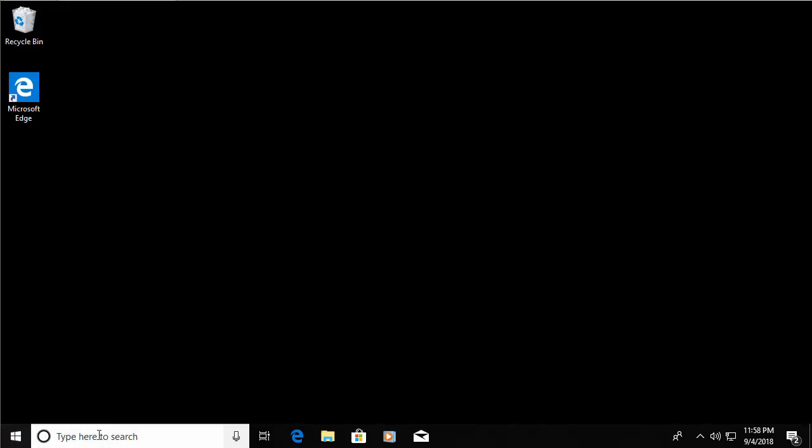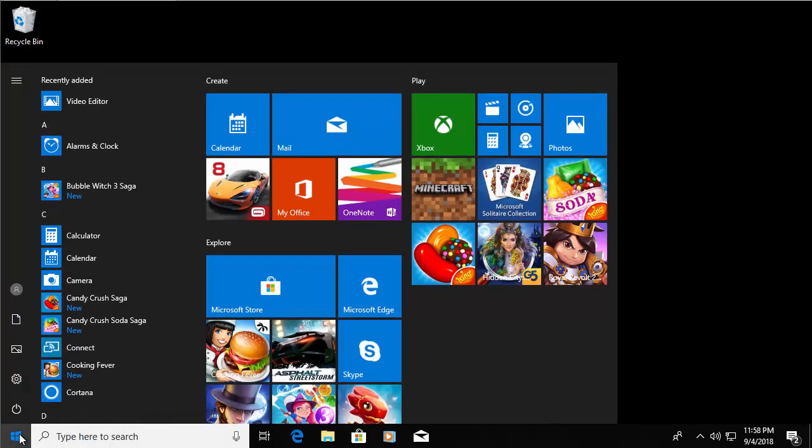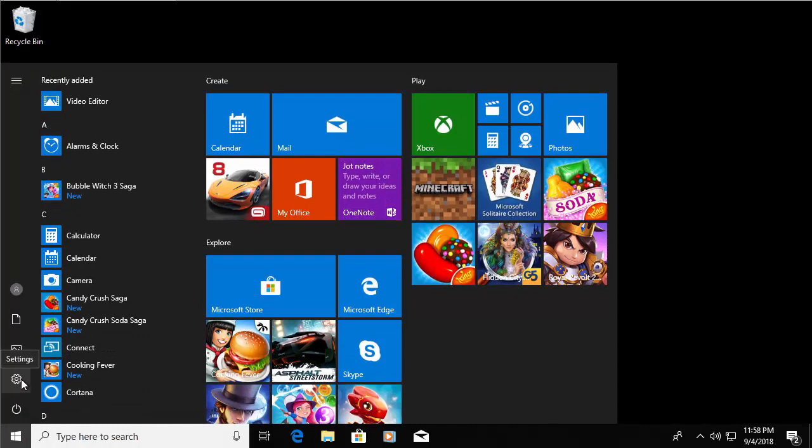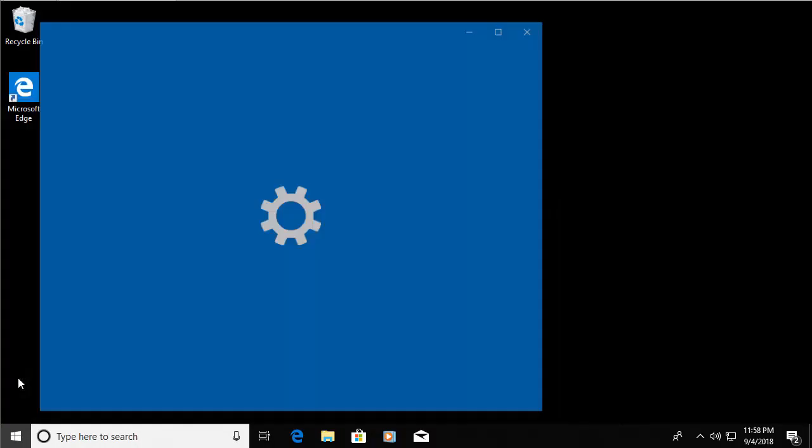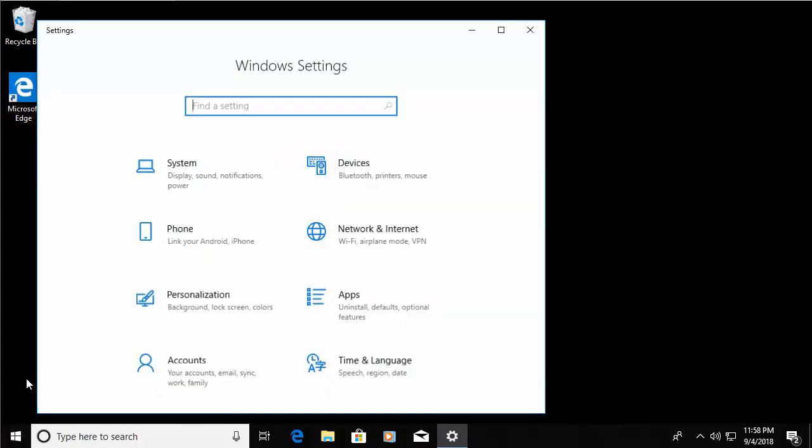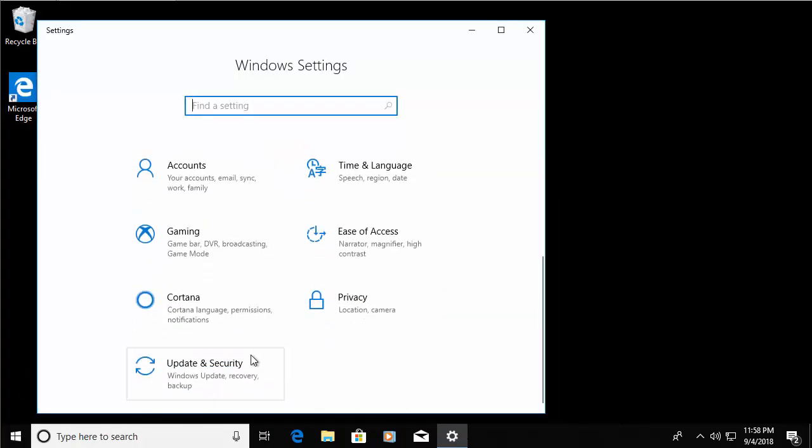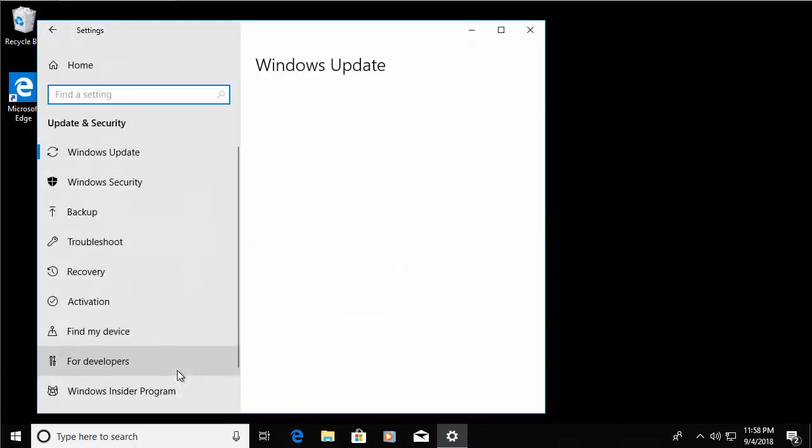To get to that option, move your mouse over the Start button in the bottom left hand corner of the screen and left click once. Move your mouse up to the cog, the Settings cog, and left click once. Scroll down to Update and Security and left click once.